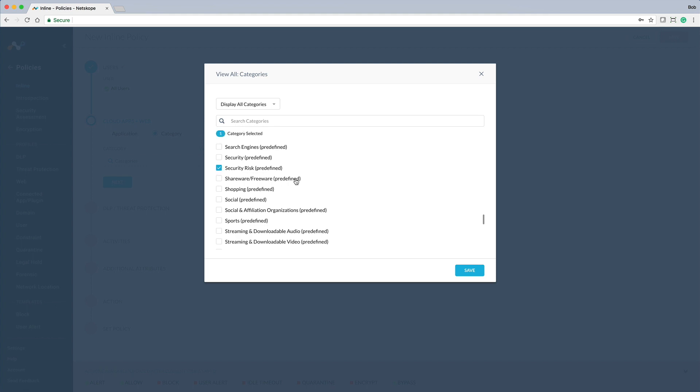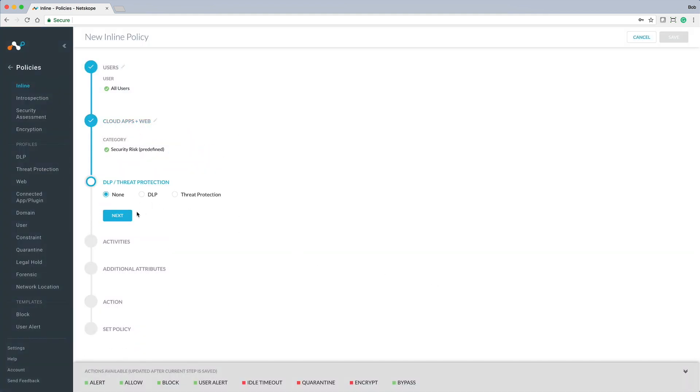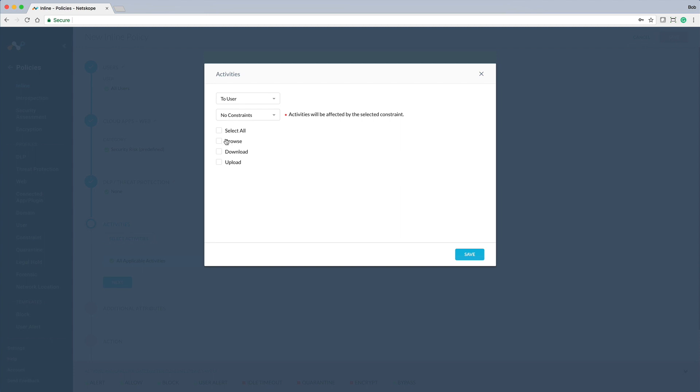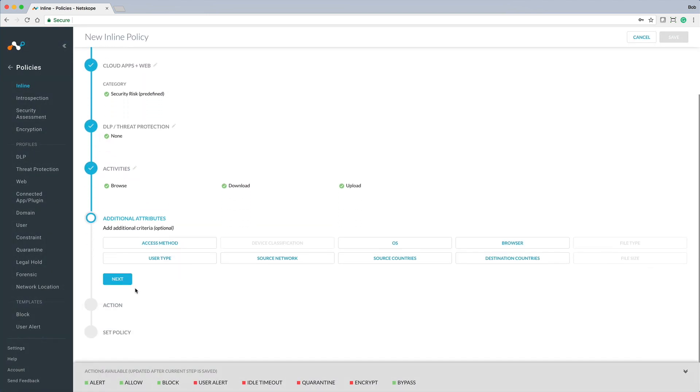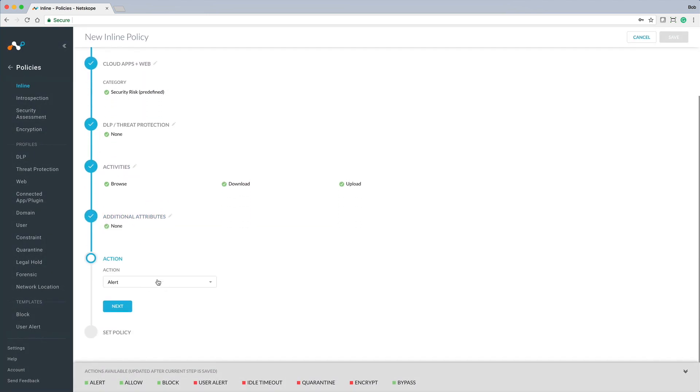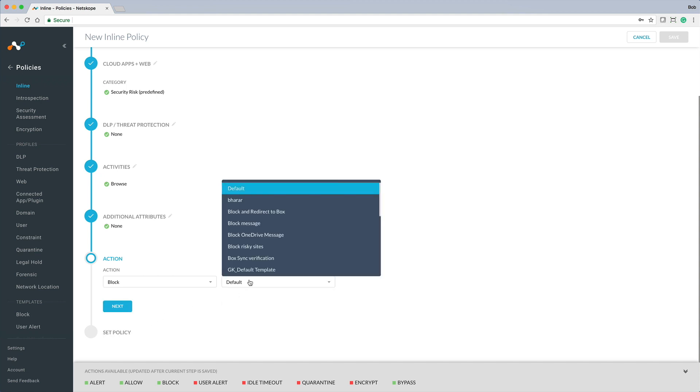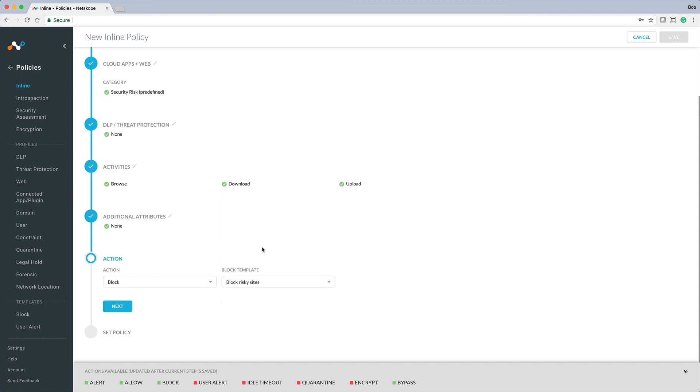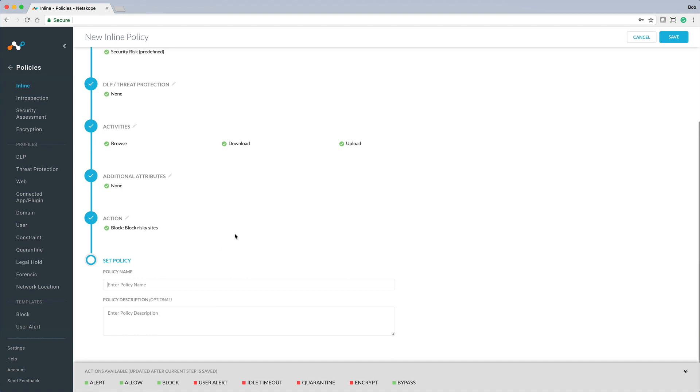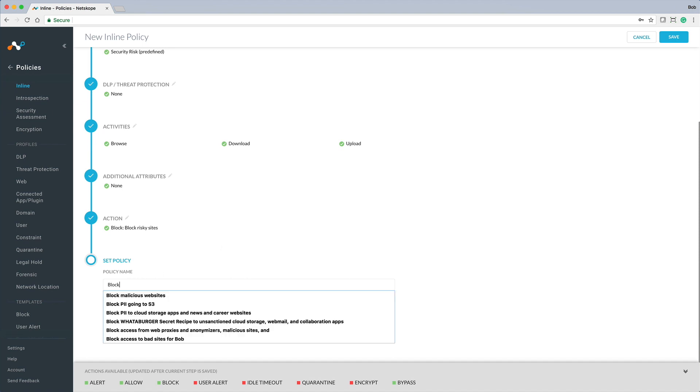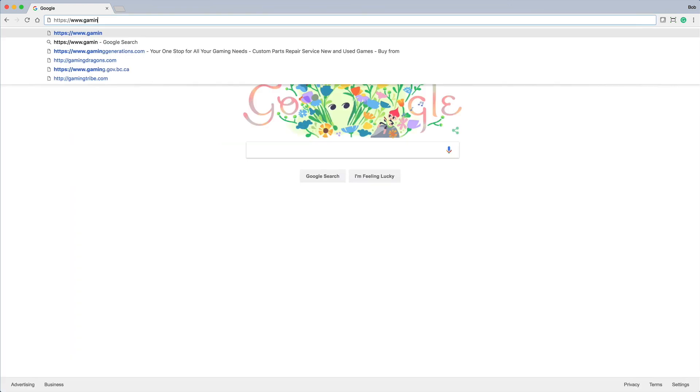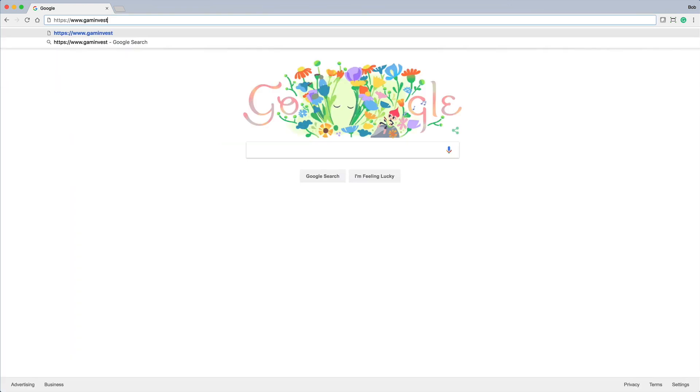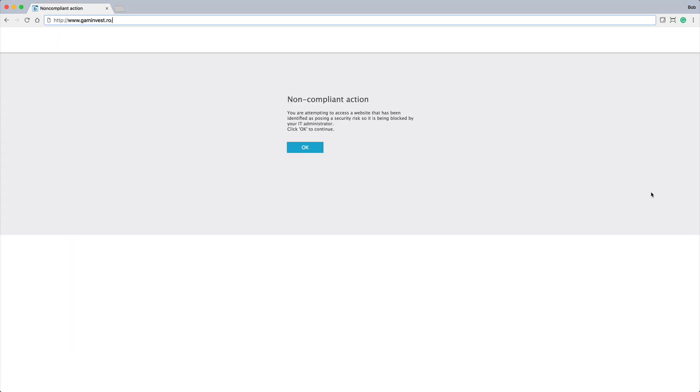Let's set up an inline policy and select Risky Sites as the category. We will choose All Activities and select Block as the action to take. Now with this policy in place, when a user attempts to visit a malicious website, they are blocked and protected against potential infection.